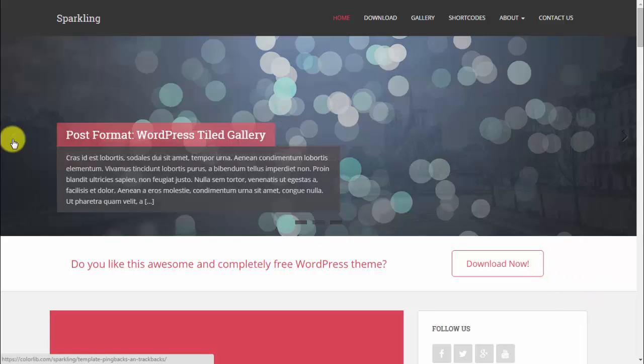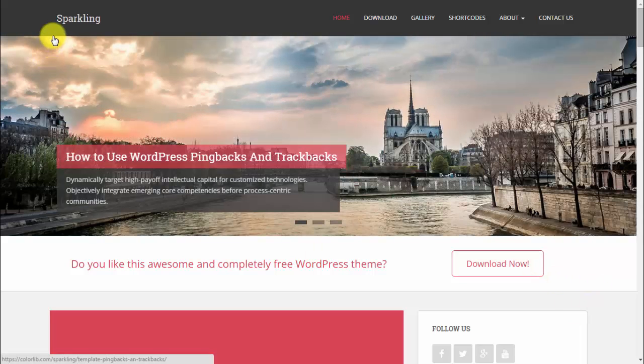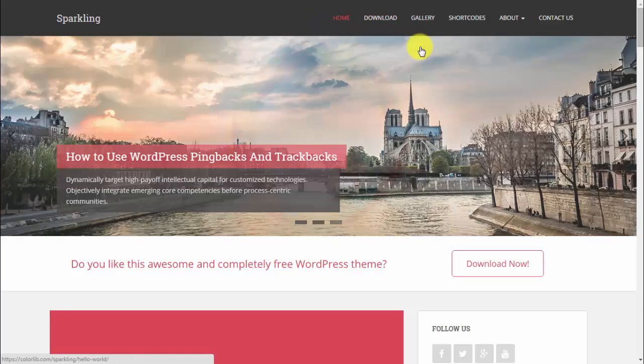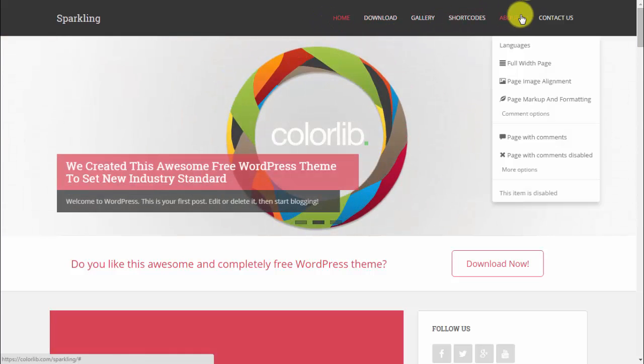Here we have a logo on the upper left corner, or site title, and on the right side we have menu navigation with a nice drop-down list.